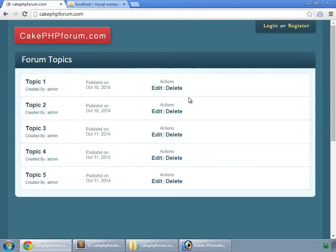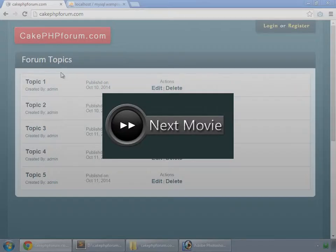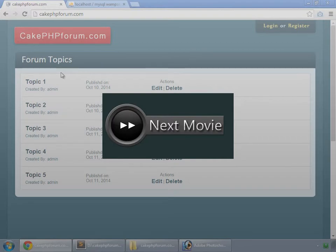Here we have our links. In the next video, we'll create one more link to add a new topic.